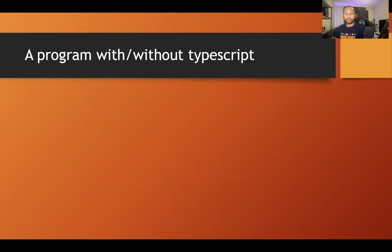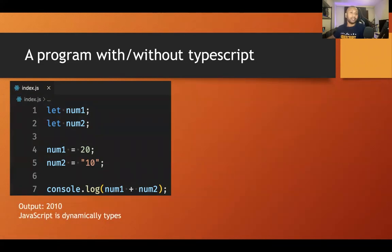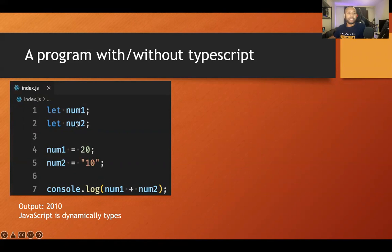Here is an example: without TypeScript, in a pure JavaScript program, we define two variables — number one and number two — assign some values, and then add or concatenate them. If you run this program it will run perfectly, but you may get unexpected results. The reason: you defined two variables probably intending to hold integer or number values, but we assigned a string value to number two. JavaScript didn't give any warning because it uses dynamic types.